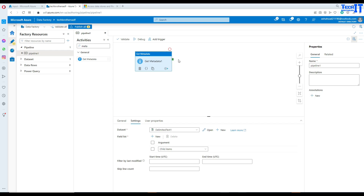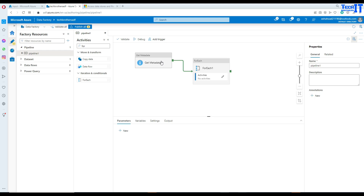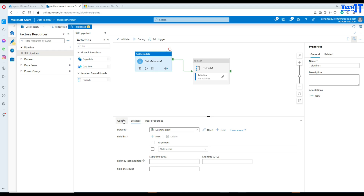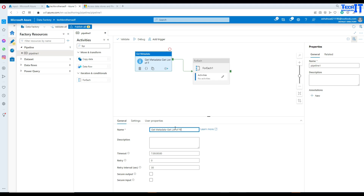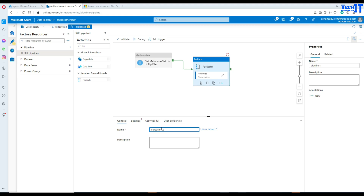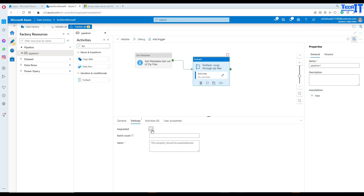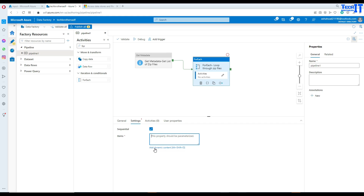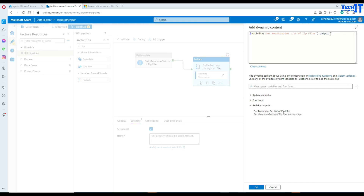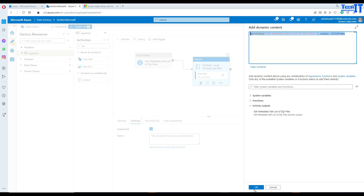Now that we have the list of files, we need to loop through them. I'll bring in a ForEach activity and connect the Get Metadata to the ForEach. I'll rename them — Get Metadata becomes 'Get List of Zip Files' and the ForEach becomes 'Loop Through Zip Files'. In the ForEach settings, I'll select Sequential — you can also go parallel if you have many files. In the Items field, I'll add dynamic content pointing to the Get Metadata activity output's child items. That expression gives the ForEach the list of files to iterate over.